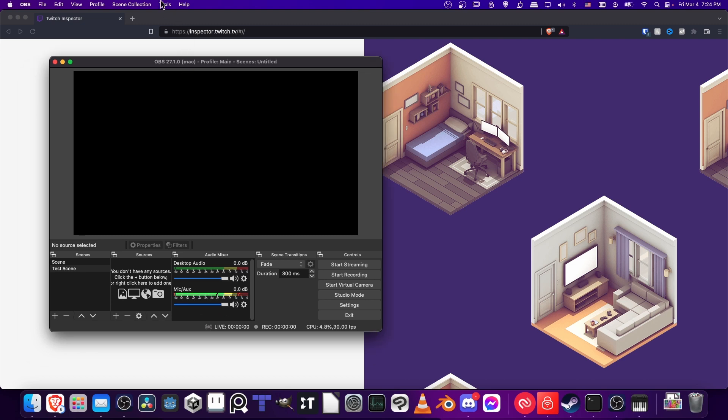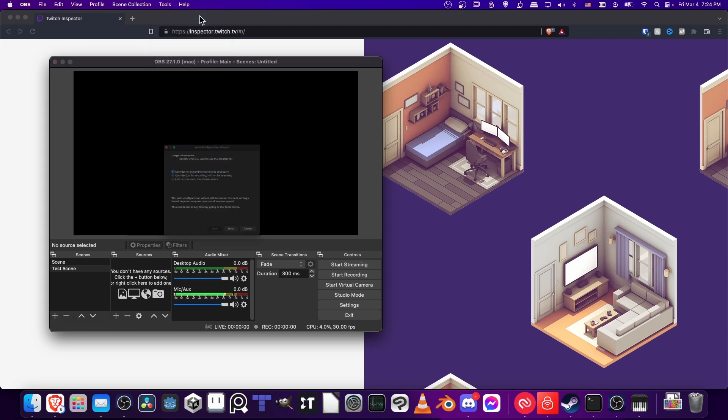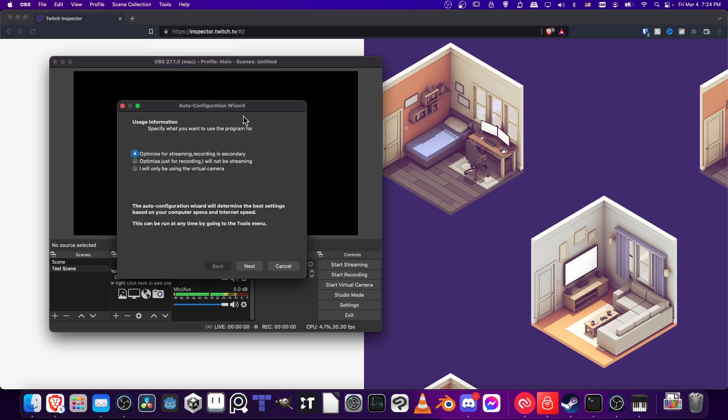In OBS, we're going to go up to the Tools menu and use the Auto Configuration Wizard. If you boot OBS for the first time, it will also pop up with this before you get started. We'll use this to connect with Twitch and test our streaming capabilities so that we have good settings for our stream. Let's use the Auto Configuration Wizard.